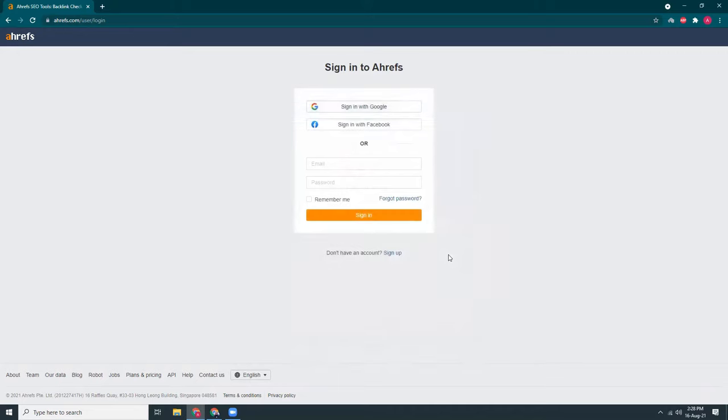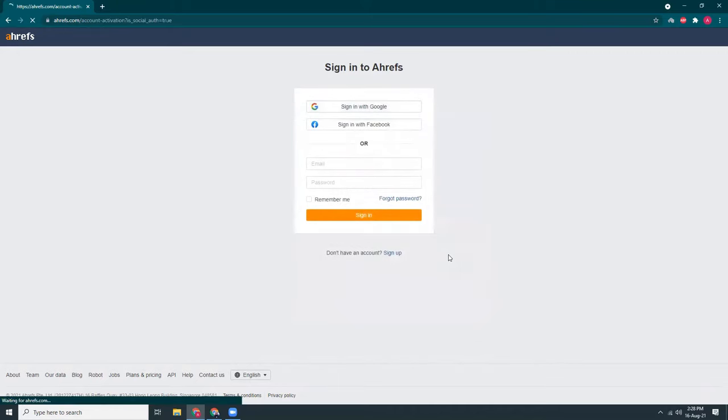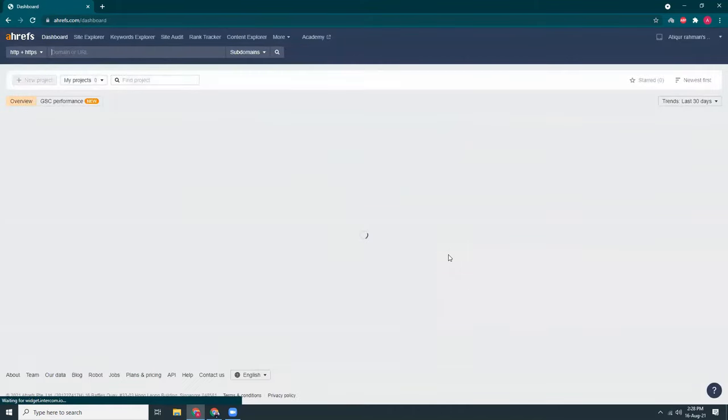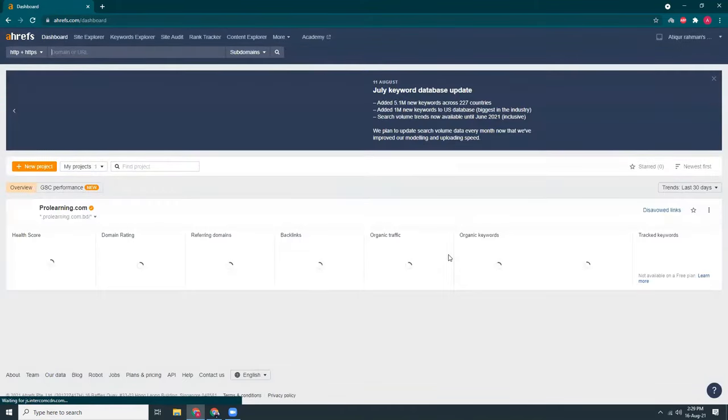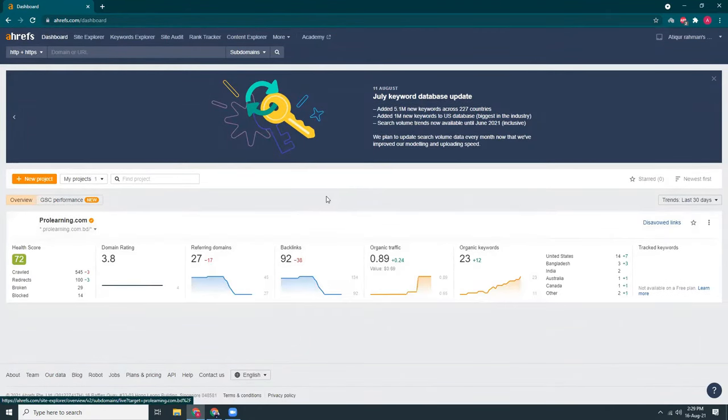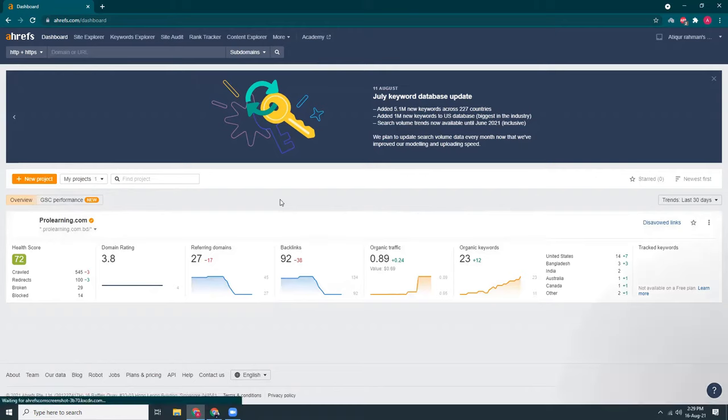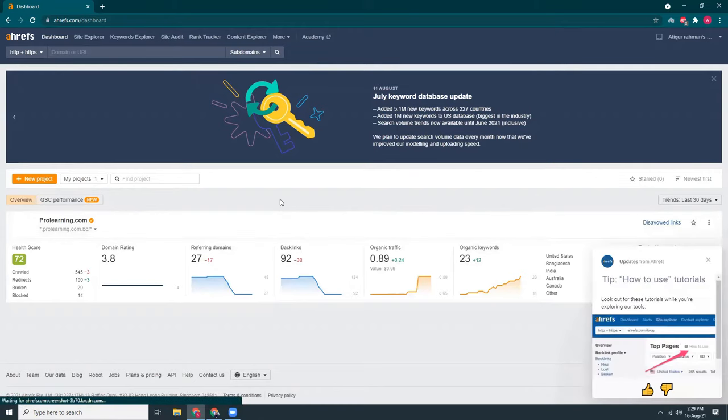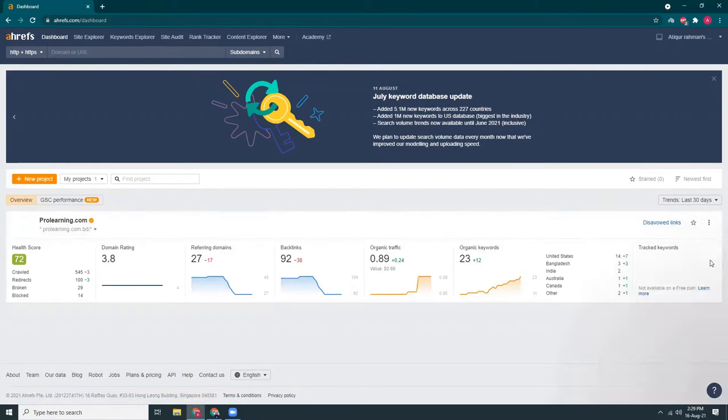I click here and I think I already created the account previously. So it's shown here and these are my previous websites which is showing.